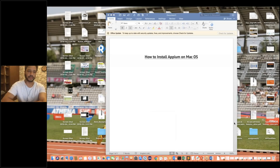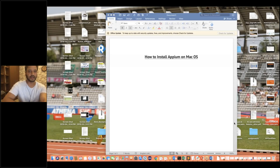Hey guys, this is Naveen. Welcome back to Naveen Auto. So finally the wait is over. I'm going to start the APM series. And today I'm going to cover how to install APM on Mac.